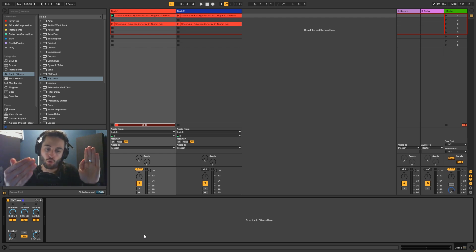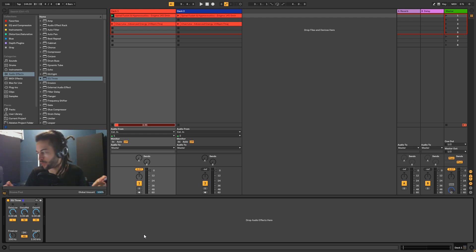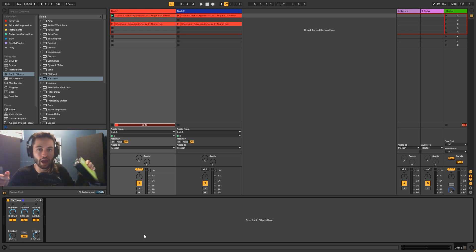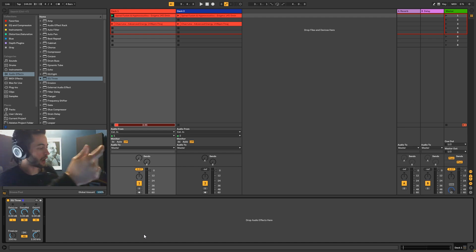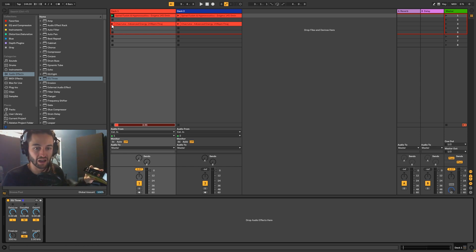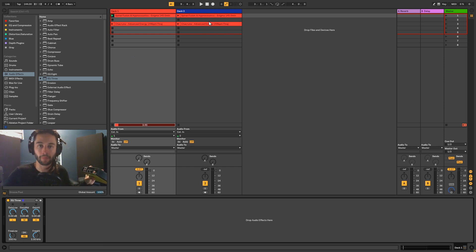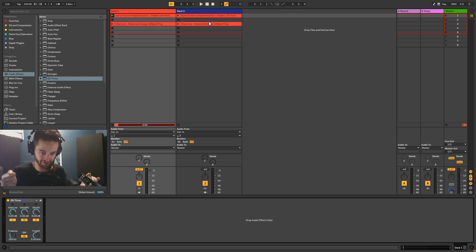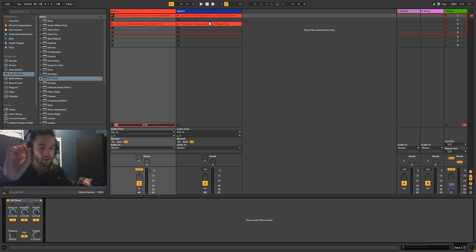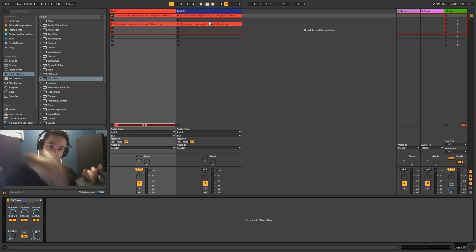We've got that inside of Ableton. What we're able to do now — you could have an audio interface like this one where I have two sets of outputs: one and two, and three and four. I could send the first deck in Ableton into one channel on the mixer and then send the second deck into another channel on the mixer, and use the mixer to mix them together with the EQ cuts. That's one way you could do it if you had an audio interface with two sets of outputs.